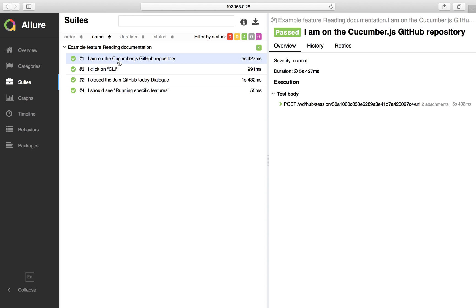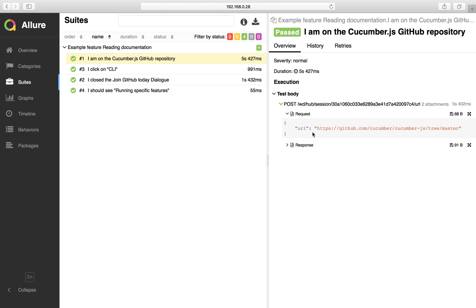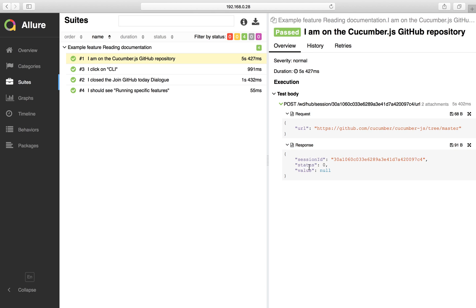When I open a step, it is showing the request details and it will also show the response to us. Very beautiful reports.